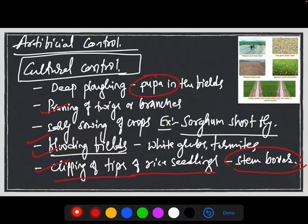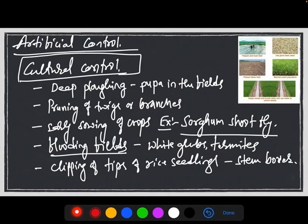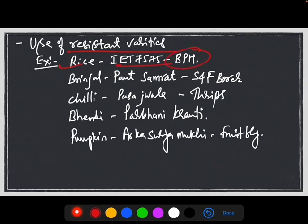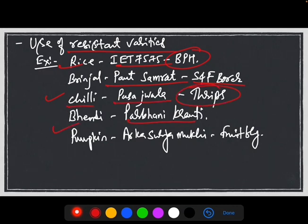Irrigation management — frequent flooding of the fields will reduce the incidence of soil-borne insects. Various institutions have developed resistant varieties against various insect pests. Like in rice, IR 7575 is the resistant variety against brown planthopper. Likewise in brinjal, Pant Samarth against shoot and fruit borer. In chilli, Pusa Jwala against thrips. In bhendi, Parbhani Kranti against white flies. In pumpkin, Arka Surimeki against fruit flies.